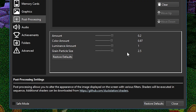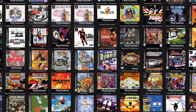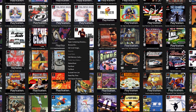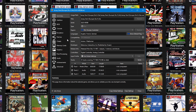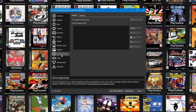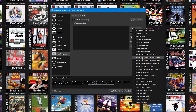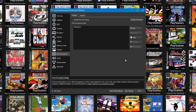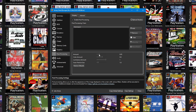Doing it this way will change the global settings, meaning all games will use these reshades. If you want it to be game specific, right click on the game's cover, go to Properties, and in the window that appears press Post Processing. The menu is exactly the same as the global settings one, and the method is exactly the same as well.